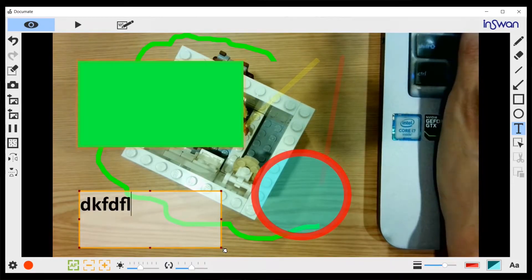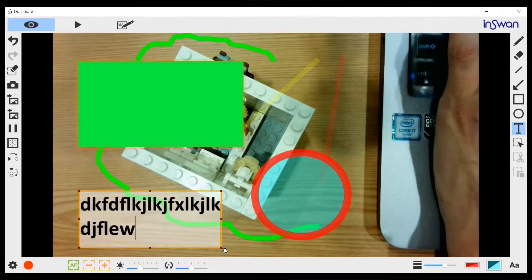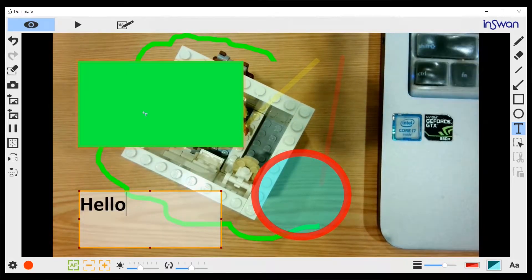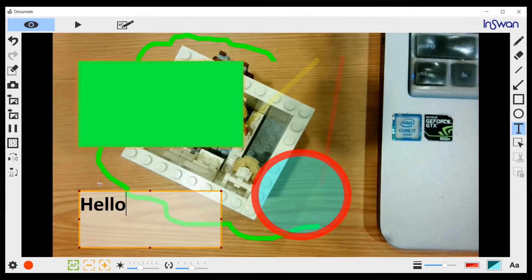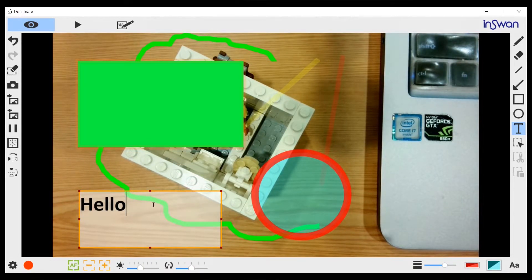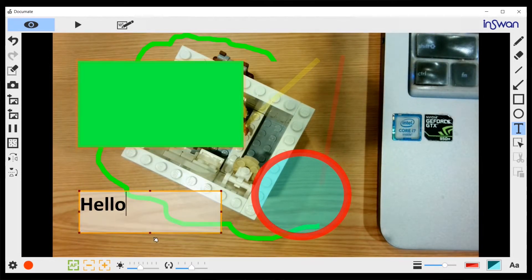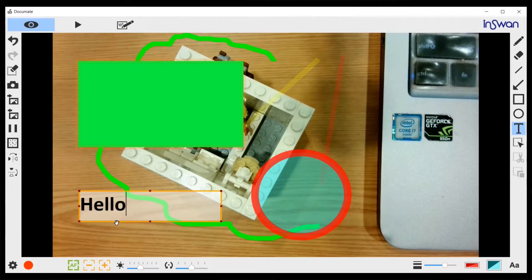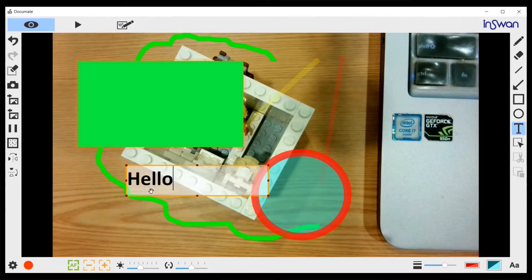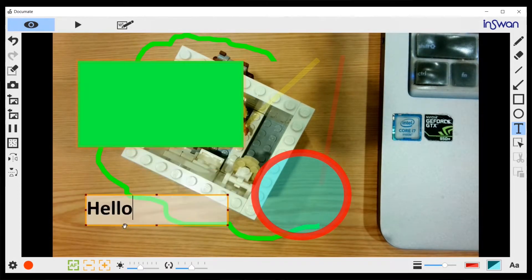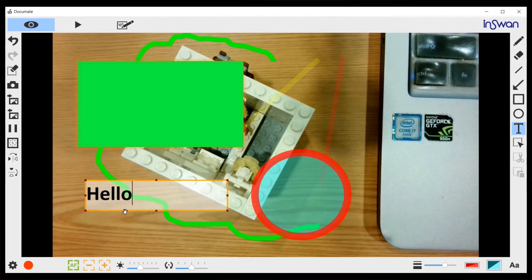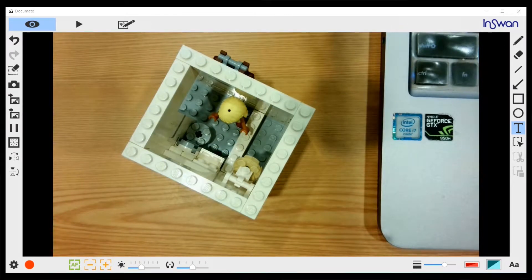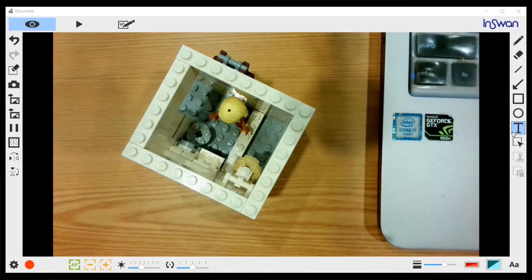Then you can type whatever you want. If I type hello, if you go to these red dots, you can change the box size. If you go to these yellow lines, you can move the box to wherever you want. Underneath the text button is the select button.